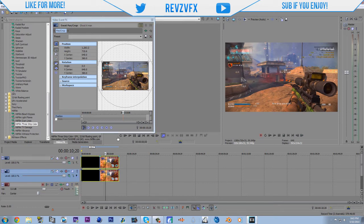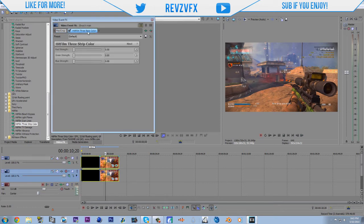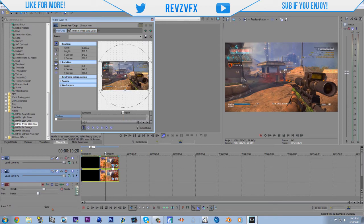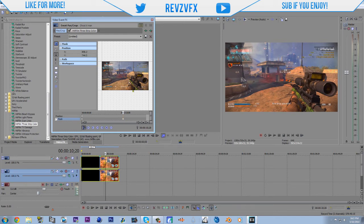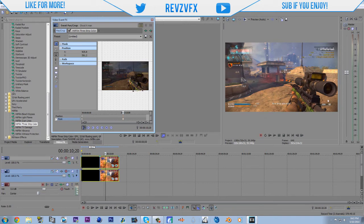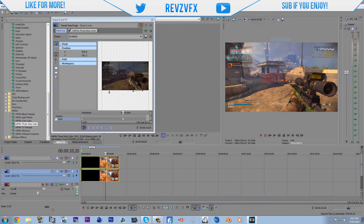Go to the bottom track. Delete the 3 strip color on that one. Then go to the top track. Go to the pan and crop. And then go to your mask. And then you can really quickly. I'm just going to do a really quick mask around the green part of the gun. Since I have the green camo on mine.